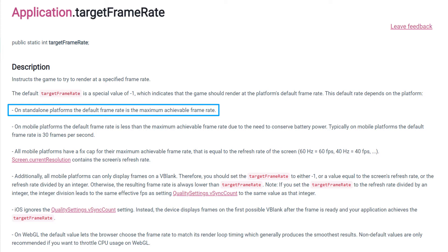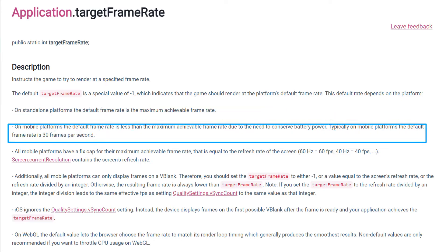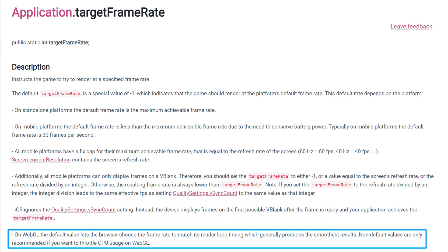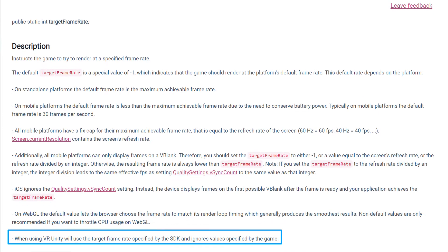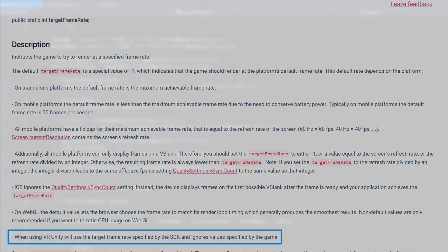For example on mobile the framerate is capped at 30 FPS to preserve the battery. For WebGL it's the web browser that defines the amount of FPS of the application. For VR the amount of FPS is defined by the SDK. Anyway, what I'm trying to say is that every operating system and every device works differently with framerate limitation. So make sure to read the documentation for builds that are not standalone.